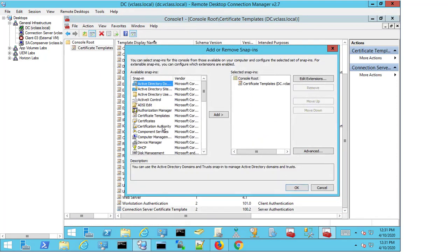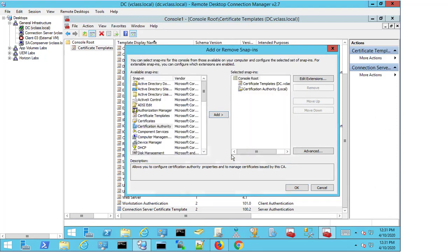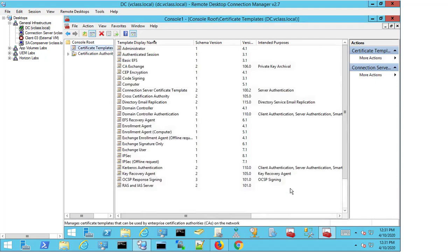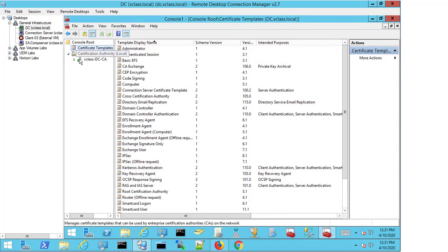This time, I'm going to select Certification Authority, and I'm going to select Add. I'm going to leave it as the local computer and select Finish, then select OK. If I now expand the Certification Authority, you can see that this is my domain: vclass-dc-ca. Vclass is my domain.